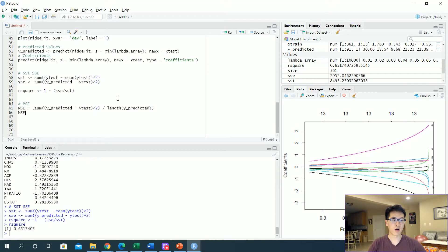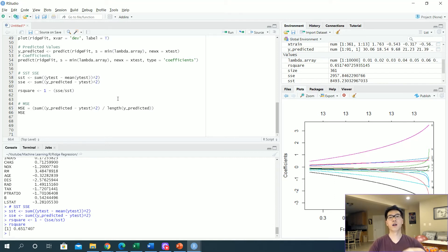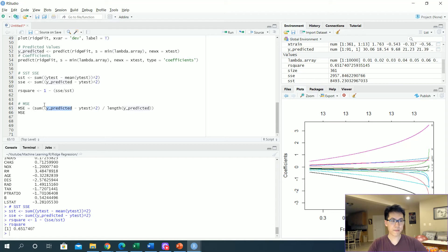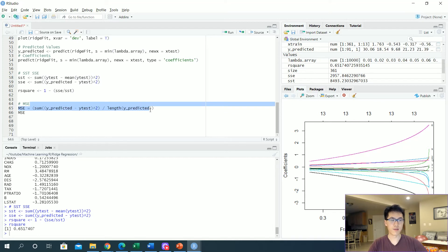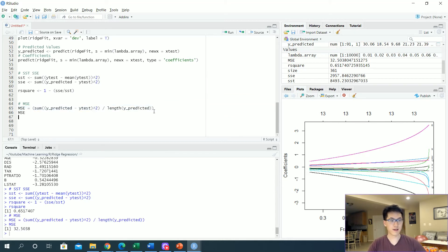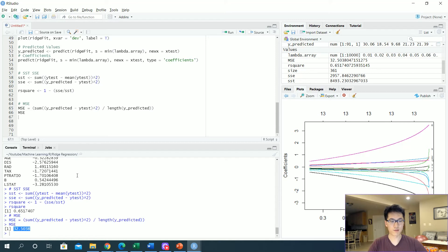We're just going to get our y predicted values, we subtract that from our true values of y, and then we just divide by the number of y values that we have. Also make sure we actually sum the squares. Let's calculate that. The MSE we have an error of 32.5, which is all right, it could be better.